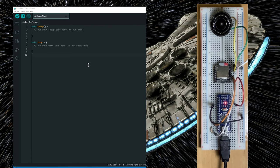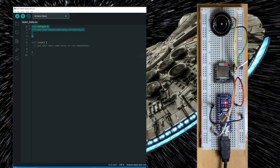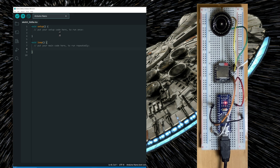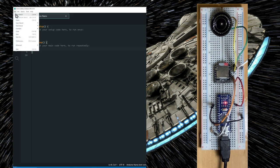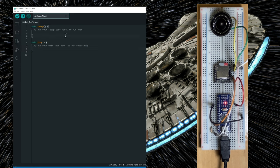Make sure that you have an empty sketch meaning a setup and a loop functions that are empty. And if you don't have an empty sketch, go to file and choose new sketch and you're going to get an empty sketch.